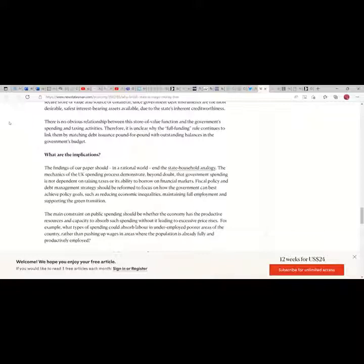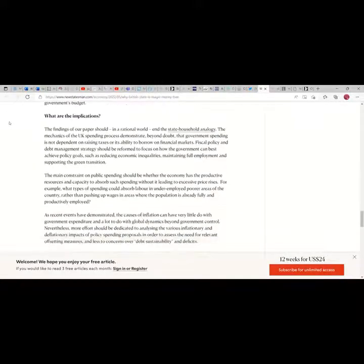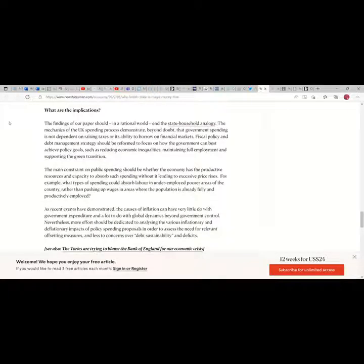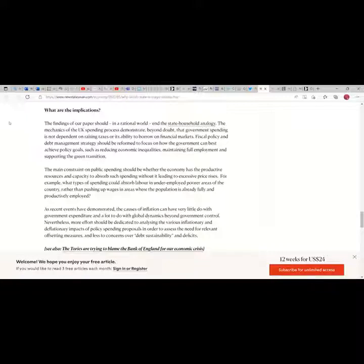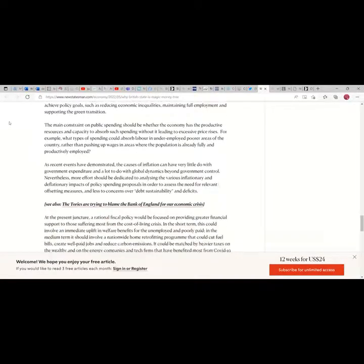What are the implications? The findings of our paper should, in a rational world, end the state household analogy. The mechanics of the UK spending process demonstrate beyond doubt that government spending is not dependent on raising taxes or its ability to borrow on financial markets. Fiscal policy and debt management strategies should be reformed to focus on how the government can best achieve policy goals such as reducing economic inequalities, maintaining full employment, and supporting the green transition.